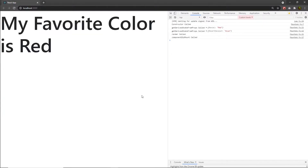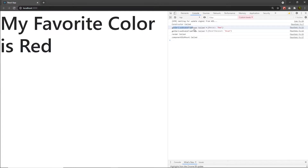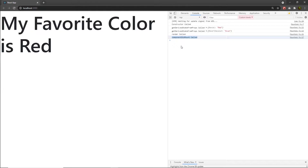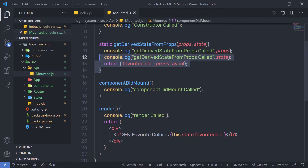Let me reload my browser. As you can see, when the component is mounted in the UI, it will first call the constructor, then call getDerivedStateFromProps, then it will call the render method, and at the end it will call ComponentDidMount.